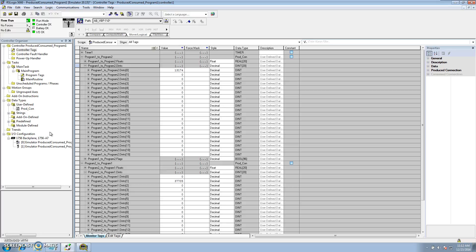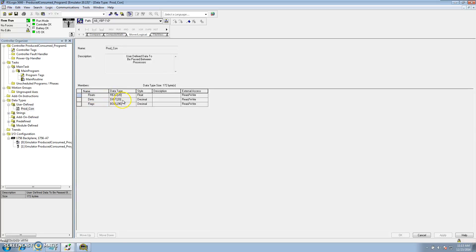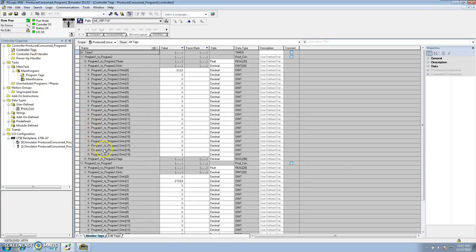This is why I make a custom data type — so I have 20 floats, 20 DINTs you can use for whatever you'd like, and 96 Boolean flags that are either one or zero. That gives me options so I never run out of space, because you can't change the UDT without downloading again. With all that working, thank you for watching. We have more videos showing other topics, so stay tuned and thank you for your time.